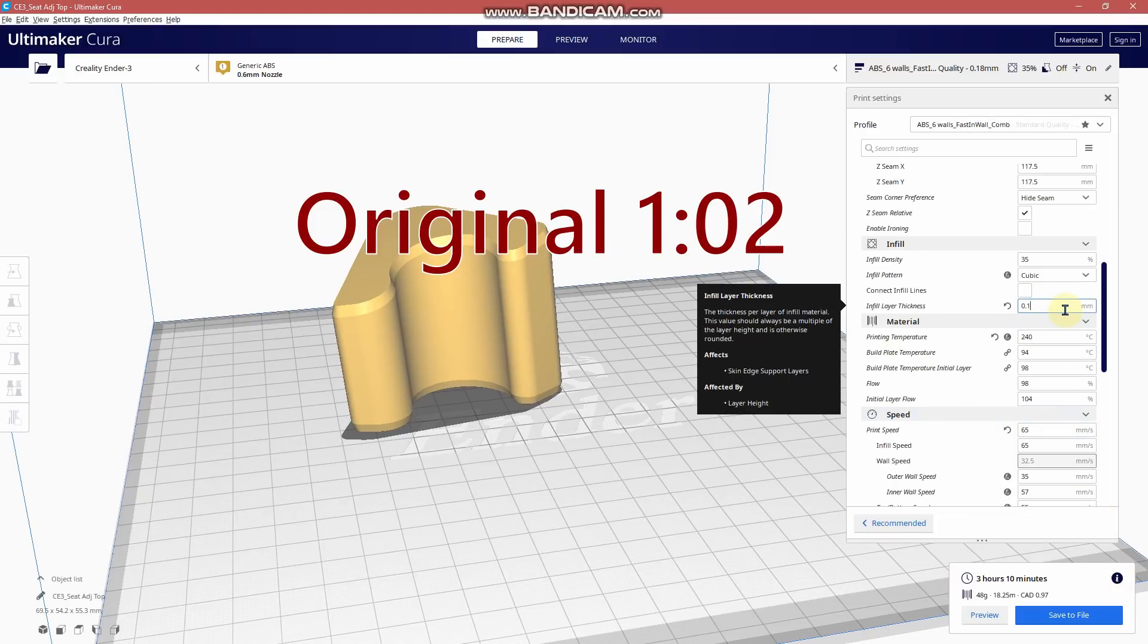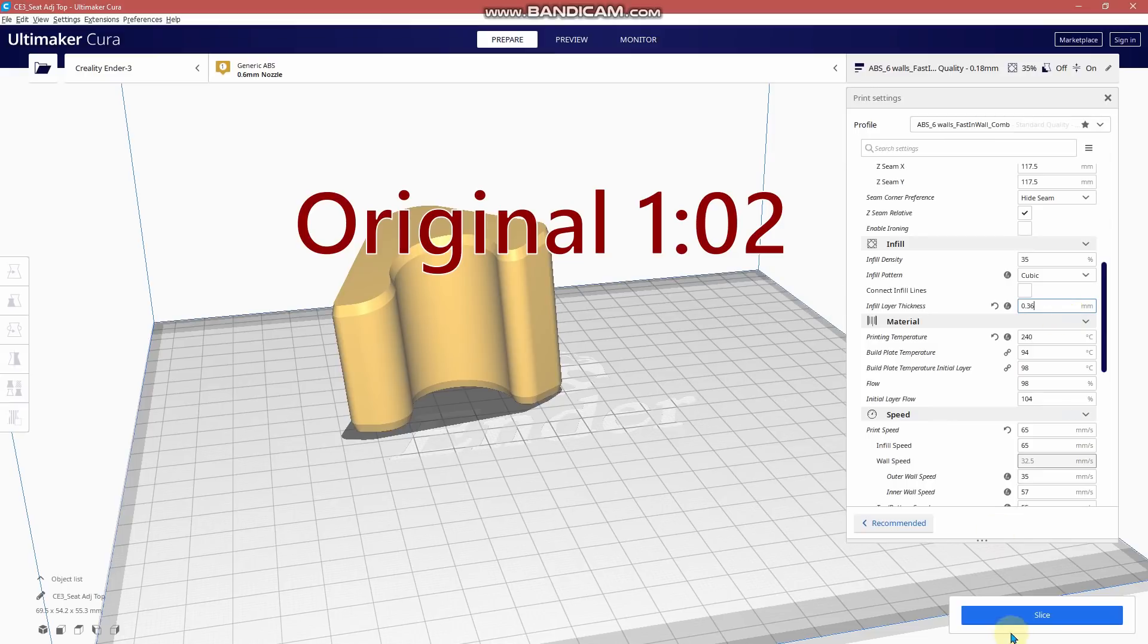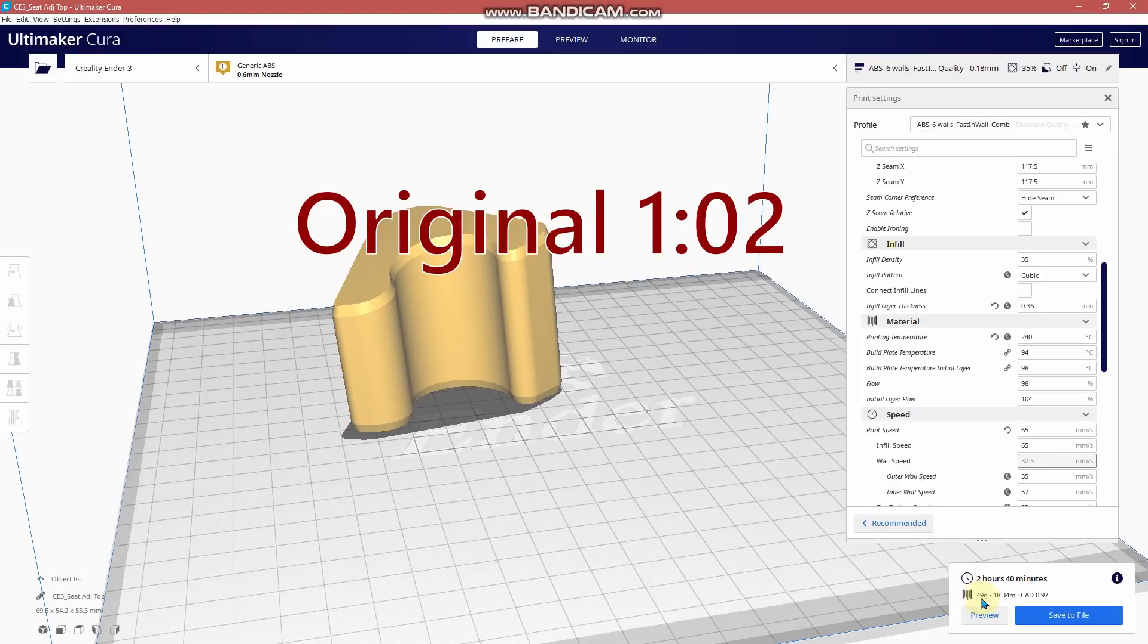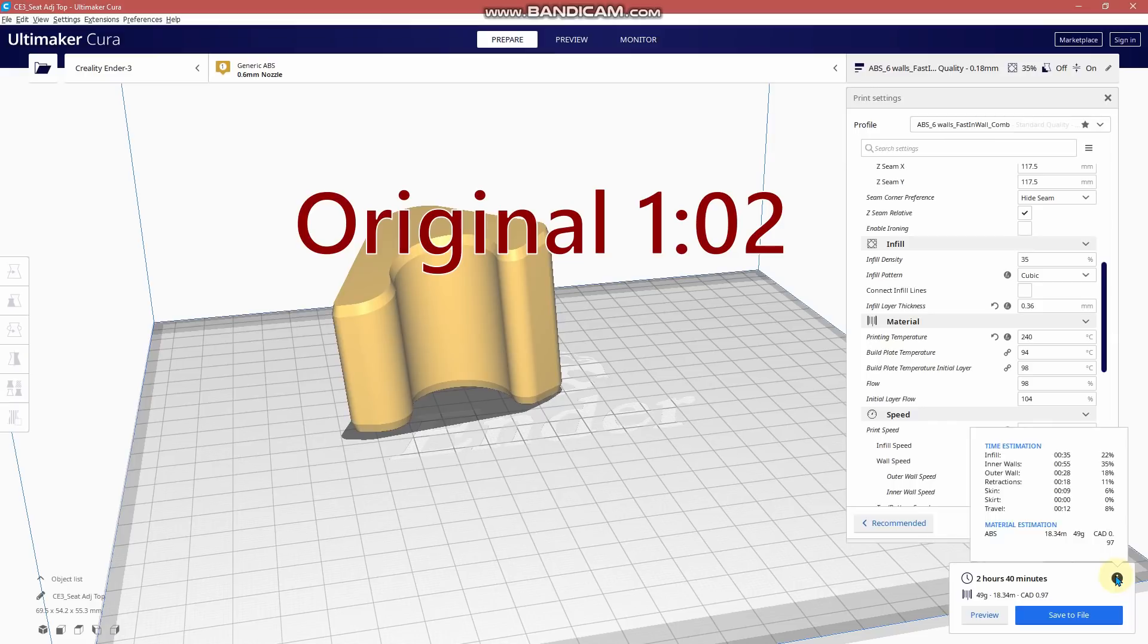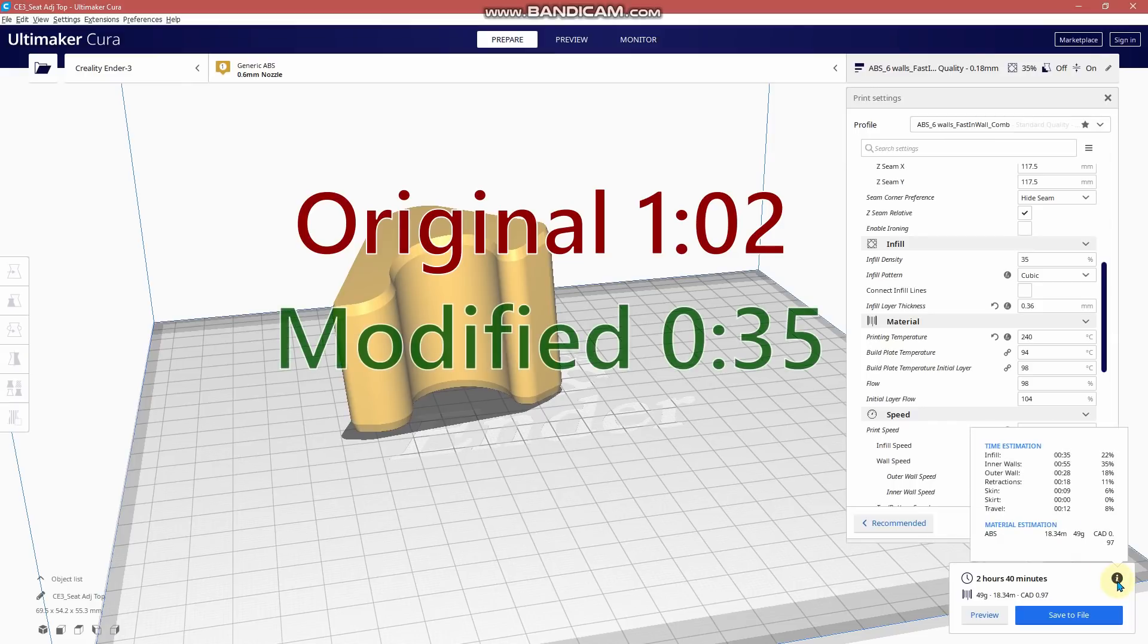So now what we're going to do is change this to 0.36. So it is a little bit heavier, 1 gram heavier. 2 hours and 40 minutes. Look at the time: 35 minutes for infill to print, and 22% of the overall time is printing infill.